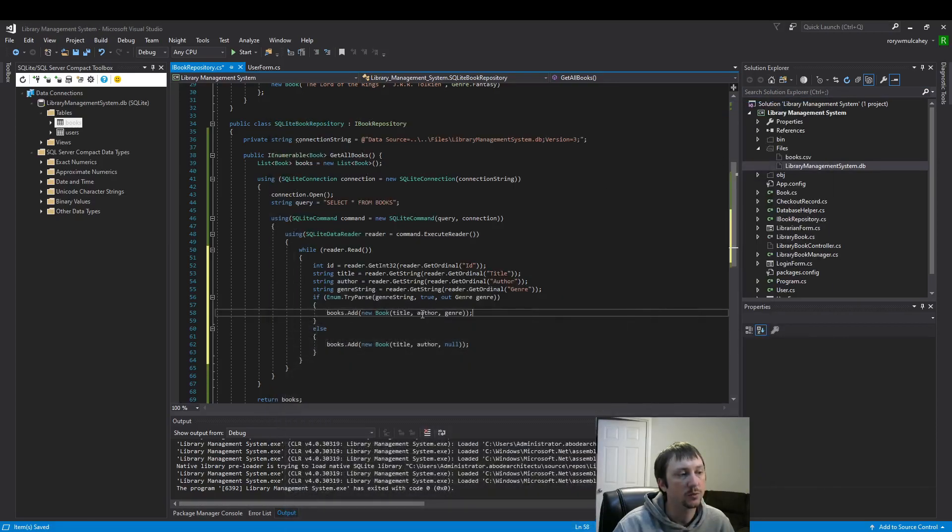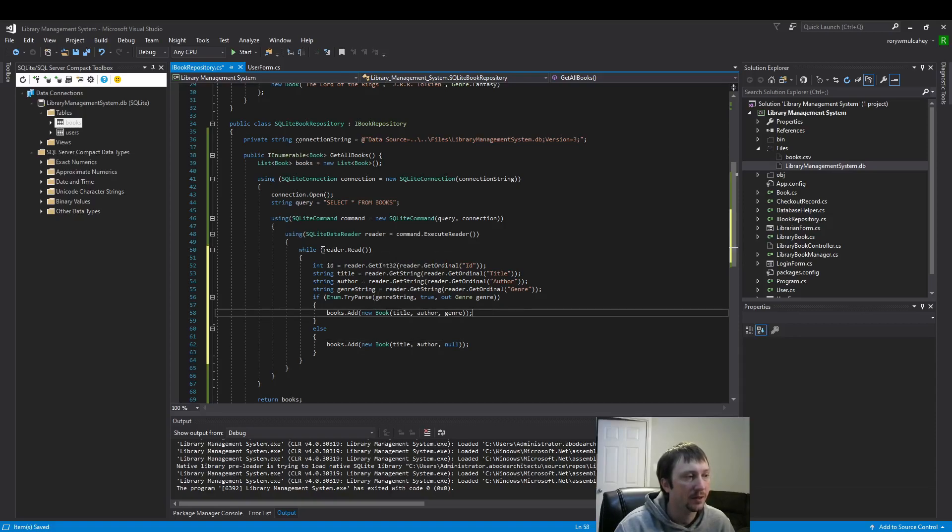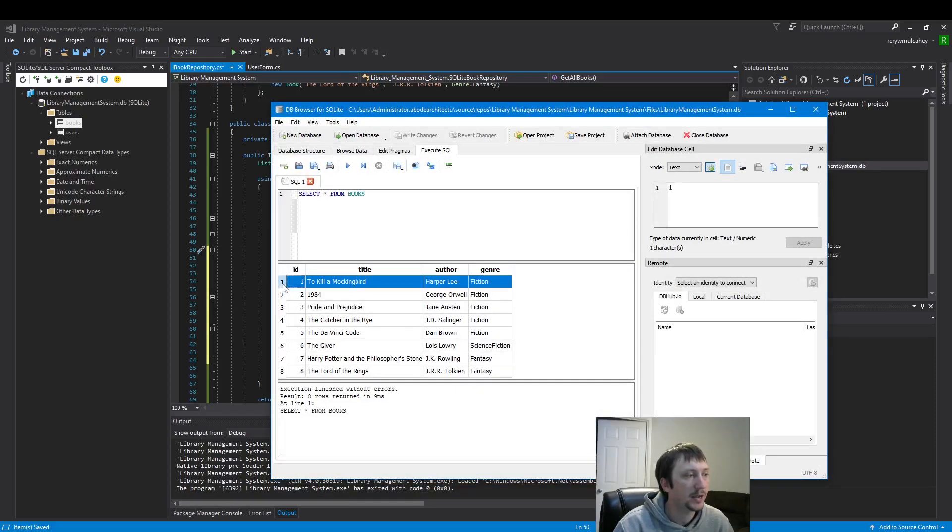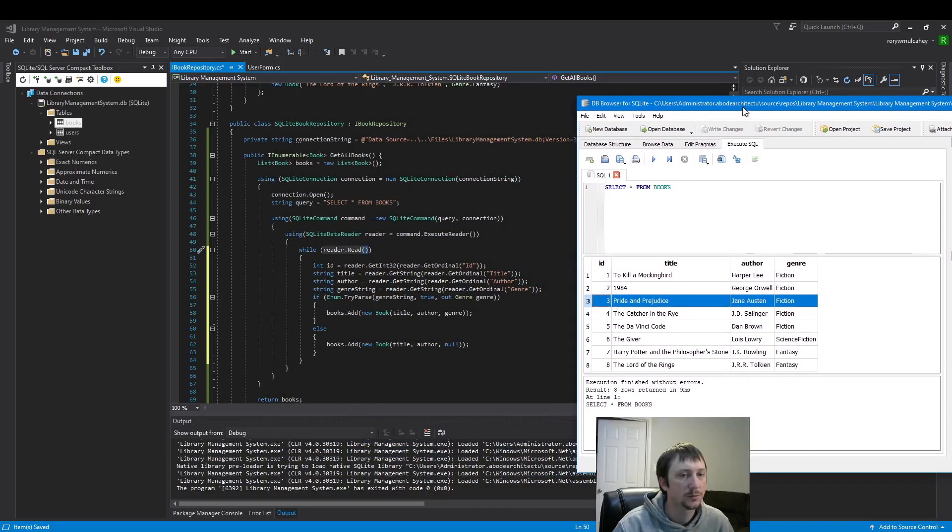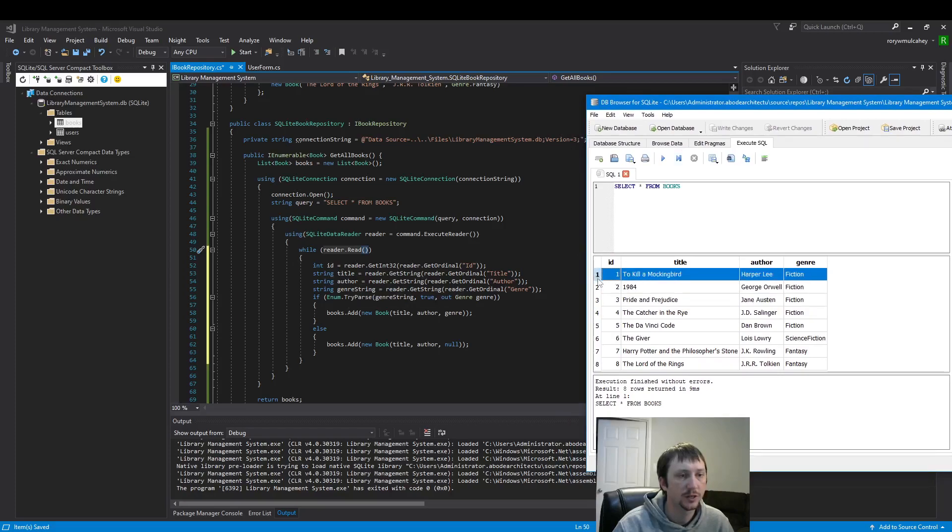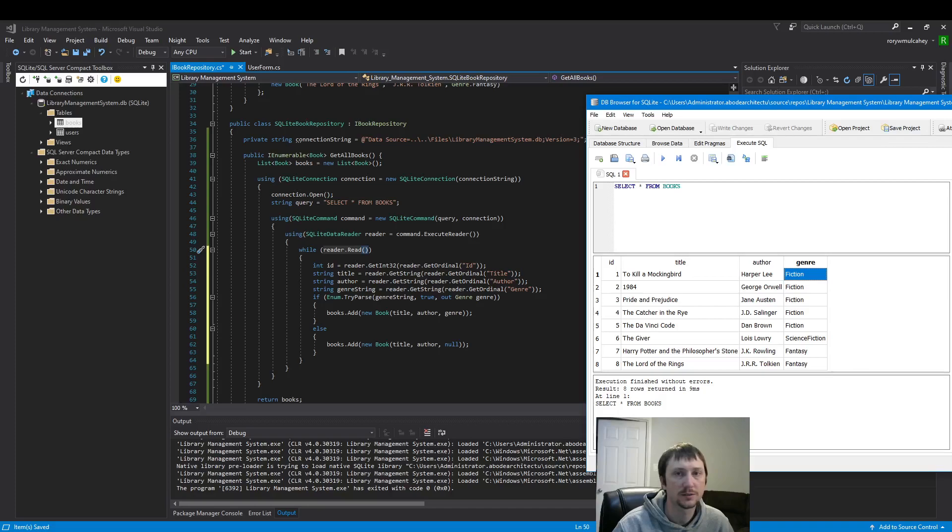That's what this if-else is doing here. It's checking if the genre exists. If it doesn't exist, we're going to put null in there. And like we saw earlier, the reader is just going to loop through the code and read the code line by line. ID, title, author, genre string. It's just going to read line by line and then it's going to add it to the books list here. And then when we're done, we return the books list.